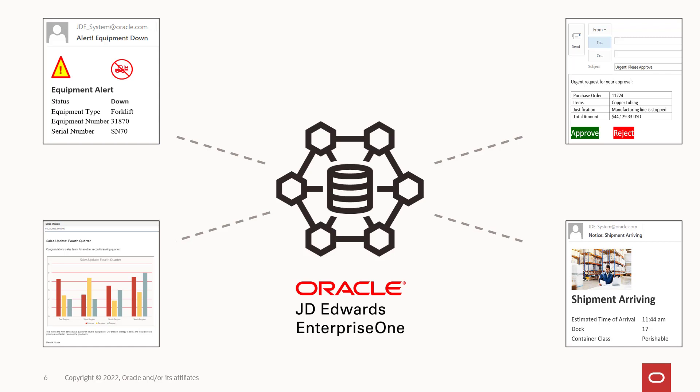All that information is in your EnterpriseOne ERP system. You need it delivered to you, and when you receive it, it must be loud and clear and in a format you can grasp quickly.